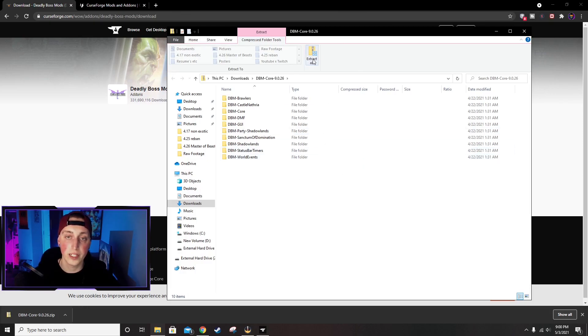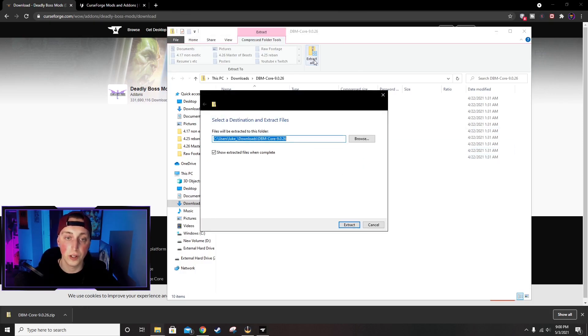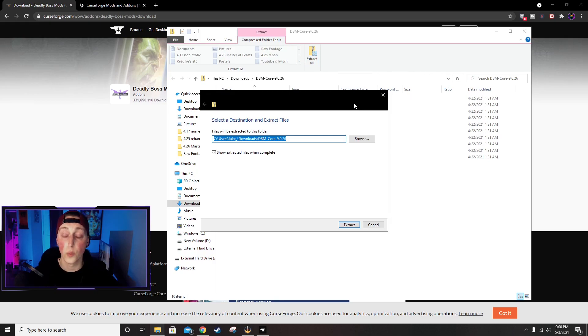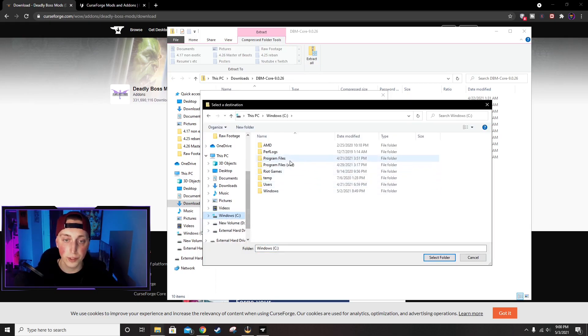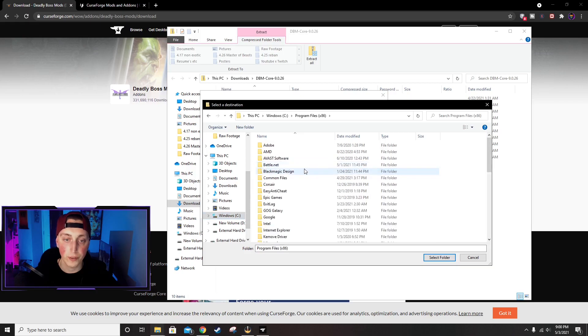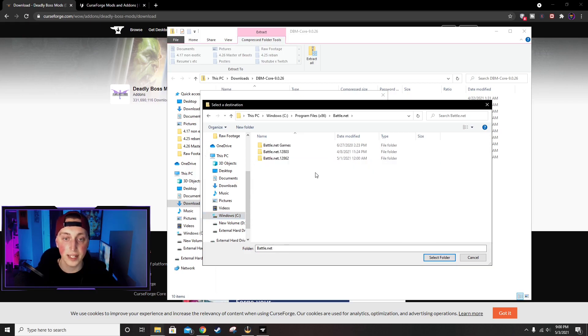Here it is, and we're going to click Extract All. Now you want to make sure to download the files wherever you have World of Warcraft installed. Usually it's going to be under C drive, Program Files x86, Battle.net, and then usually World of Warcraft will be right here.